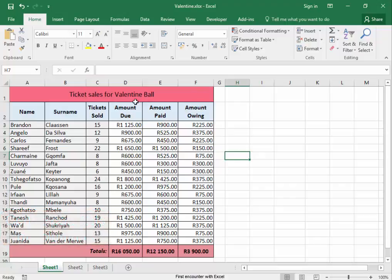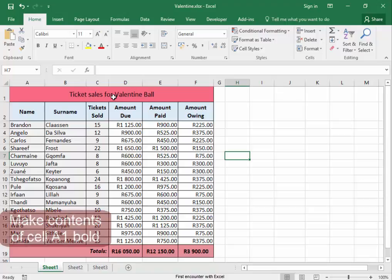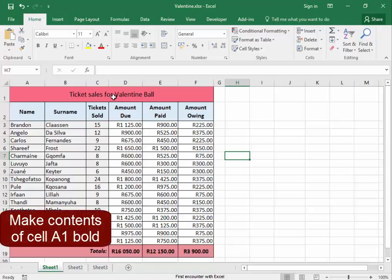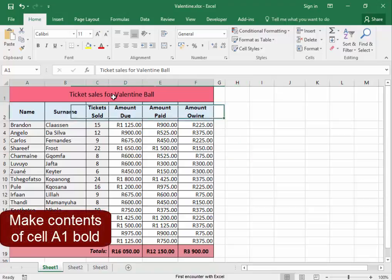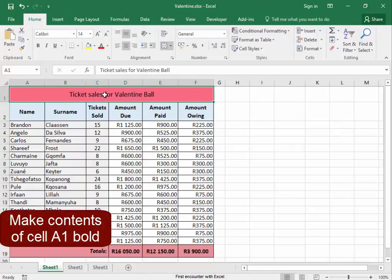I can make the contents of that cell bold. Select the cell, then click bold.